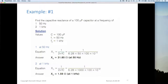Now let's do it at one kilohertz. The formula remains the same: Xc equals one divided by two pi fc, so 6.28 multiplied by 1000 rather than 50, multiplied by 100 times 10 to the minus 6 for our 100 microfarads. The capacitive reactance has dropped to 1.59 ohms at one kilohertz. You can see that capacitive reactance is inversely proportional to frequency — the higher the frequency, the lower the capacitive reactance.